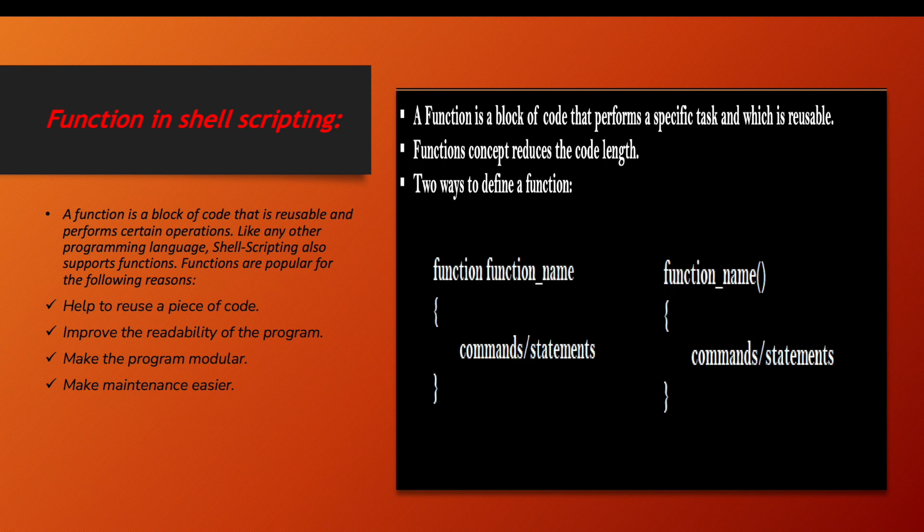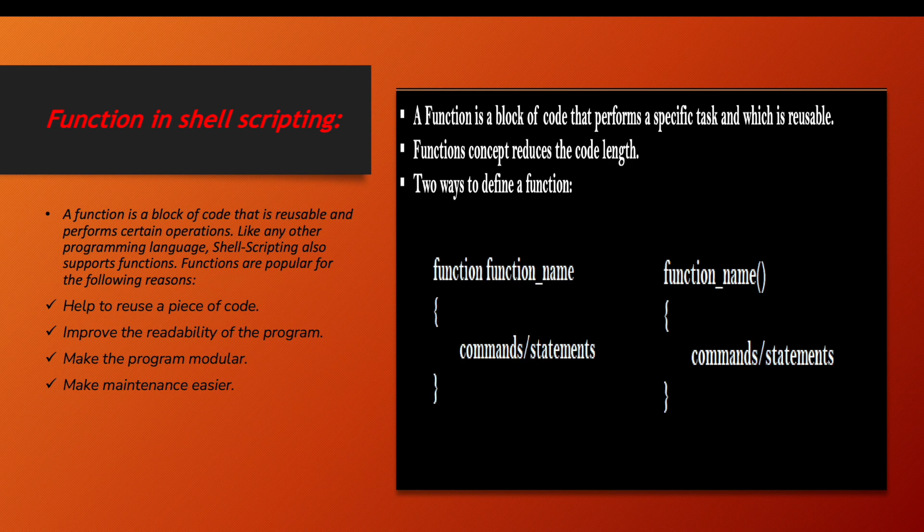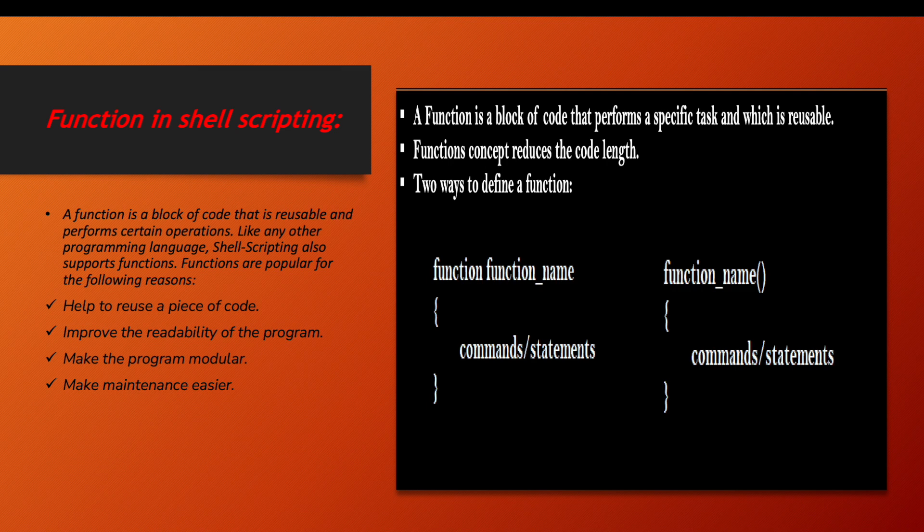What is a function in shell scripting? A function is a block of code that is reusable and performs certain operations like any other programming language. Mainly, functions help us to increase the reusability of code.